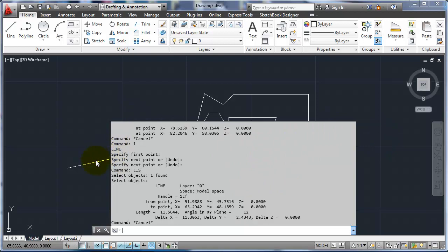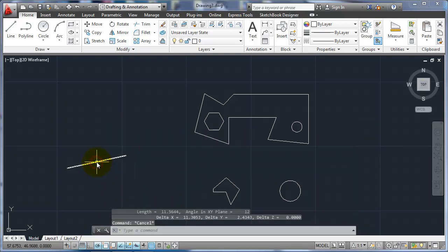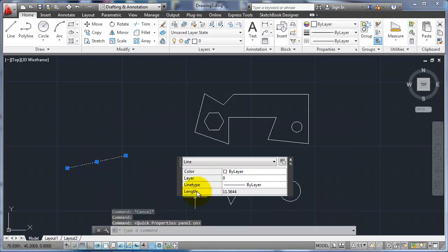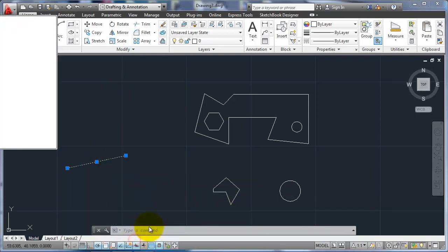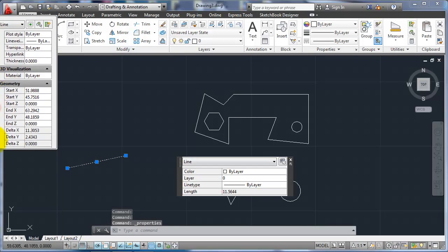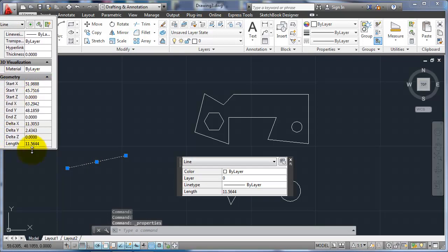But you can also see that general information going to the quick properties. You can see the length there. And if you go to the full properties, you can see start and points of the line also and the deltas.